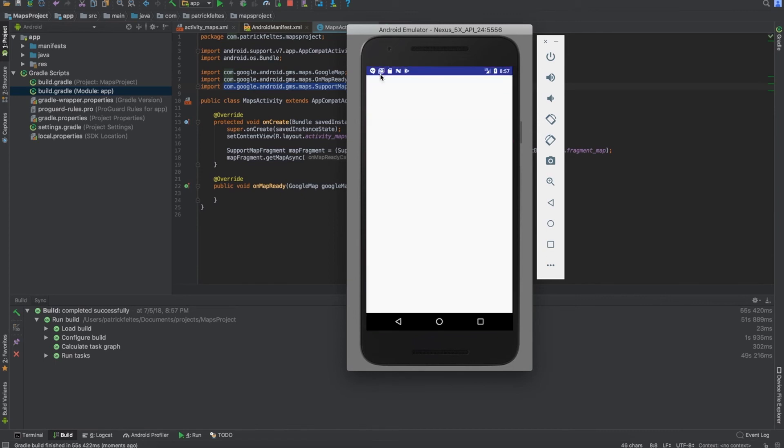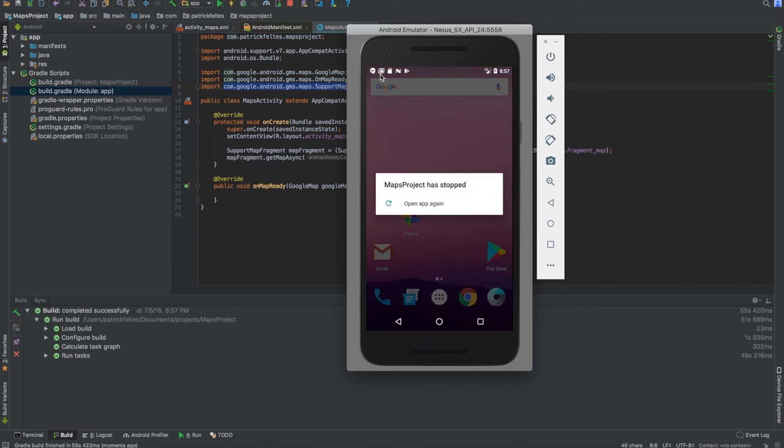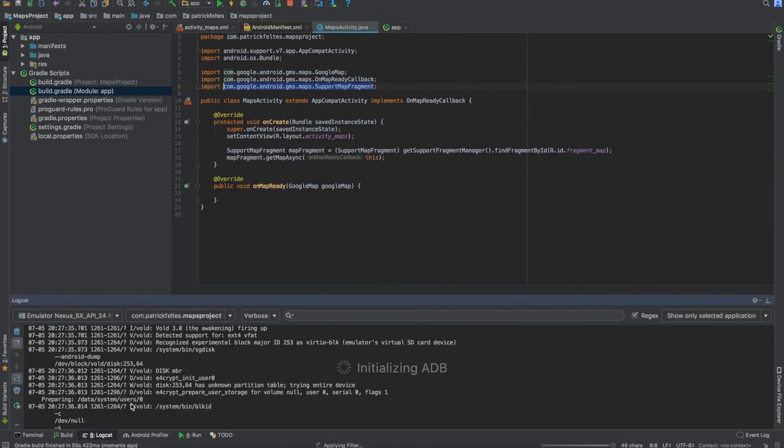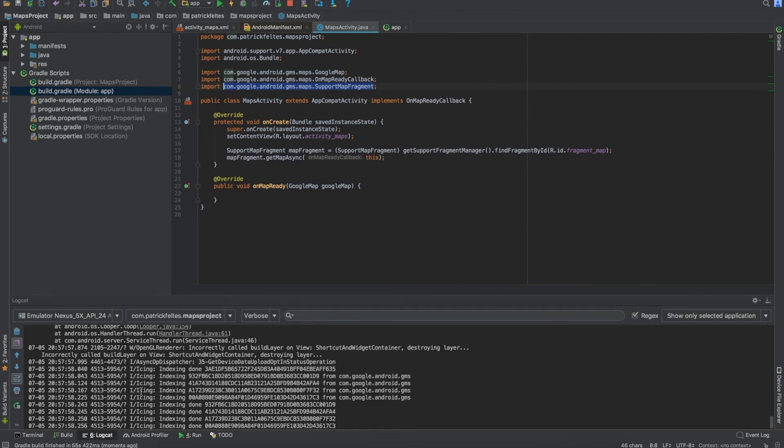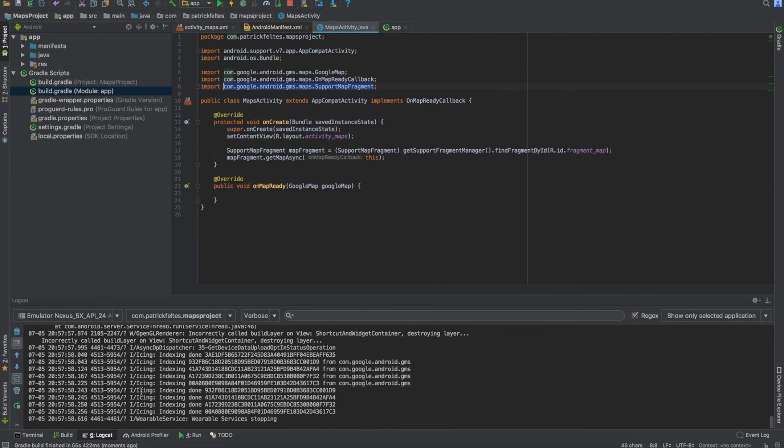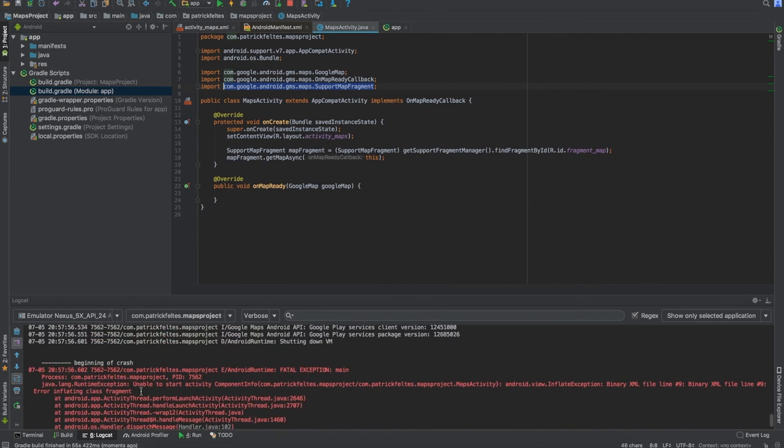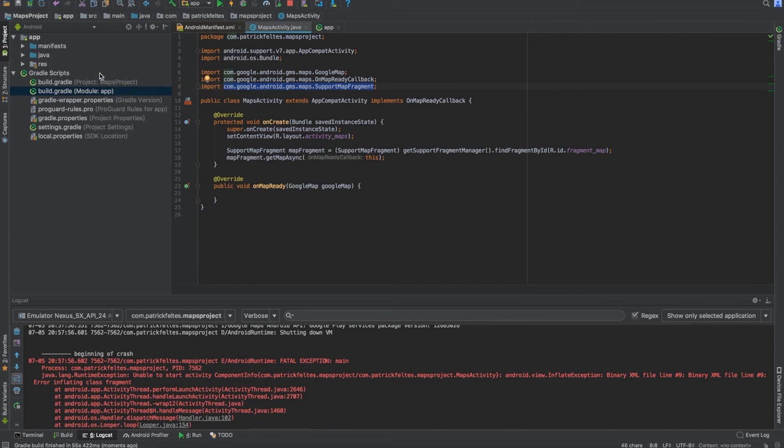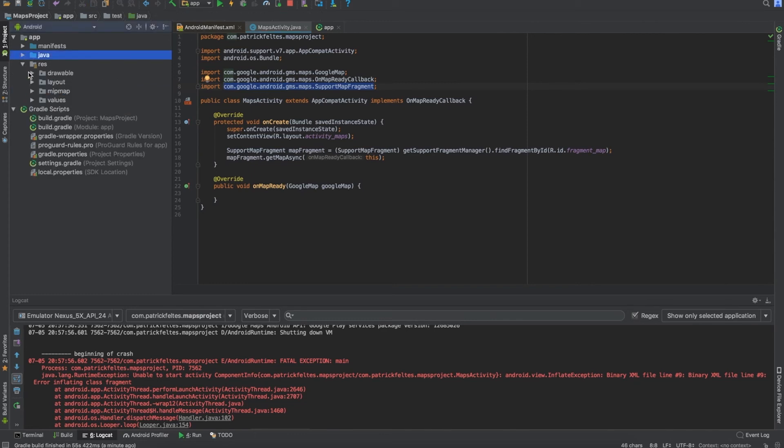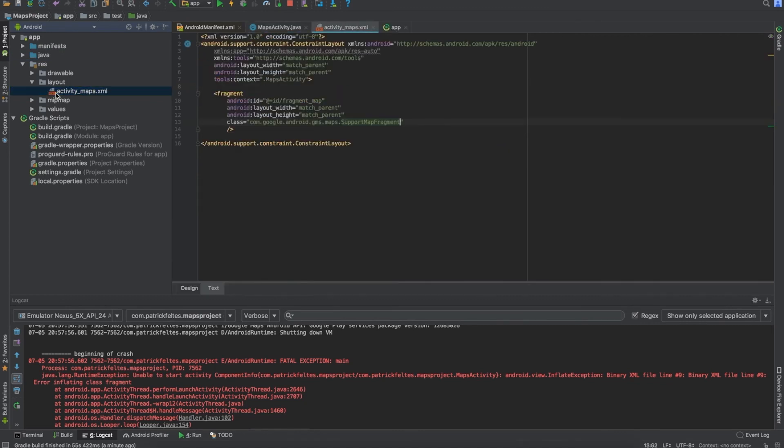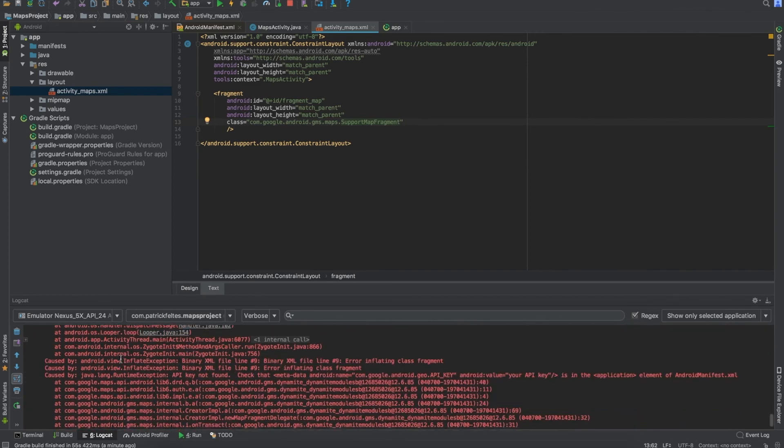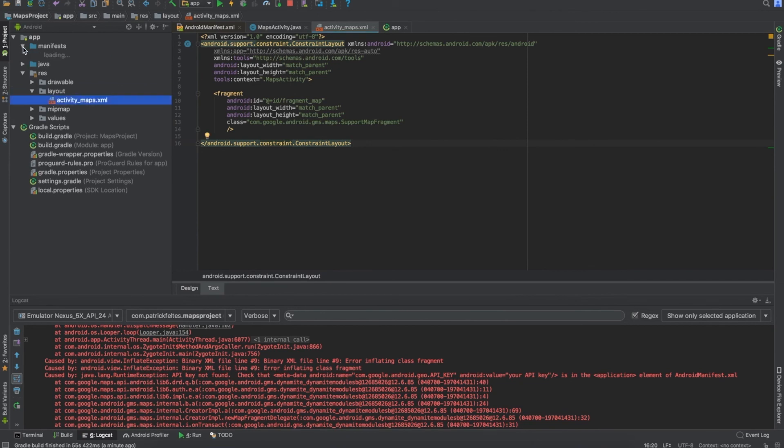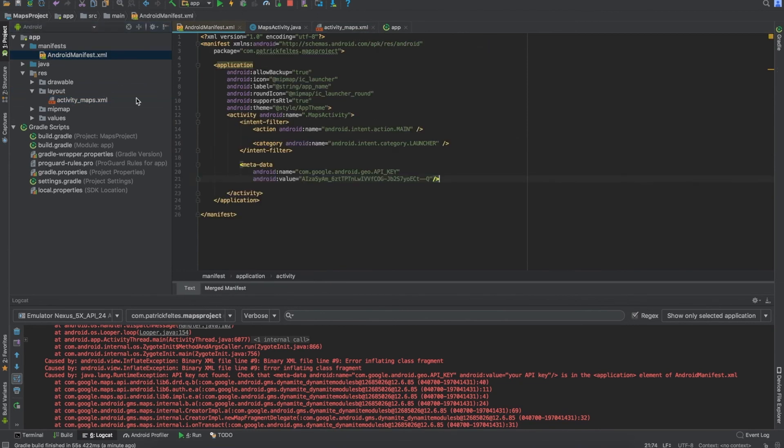Well, there we go. Okay, error. Nice. Let's find out what we did wrong. Okay, so it's saying that the API key is not found. Let's go back to the Android manifest and check this out.